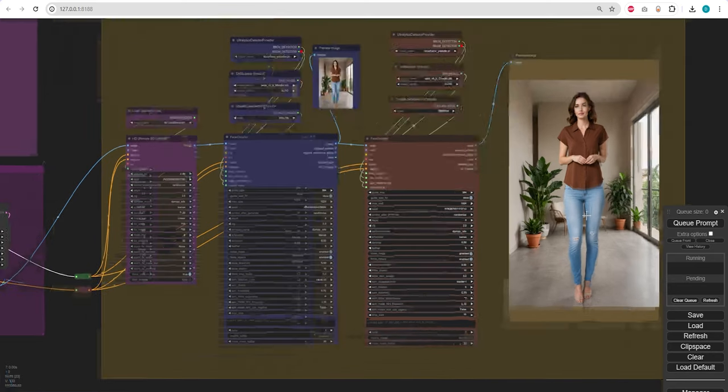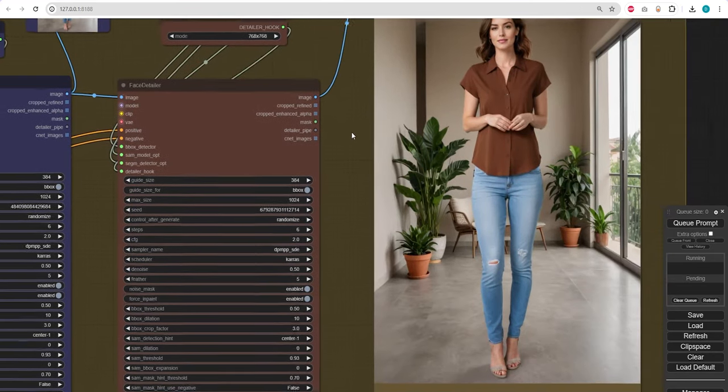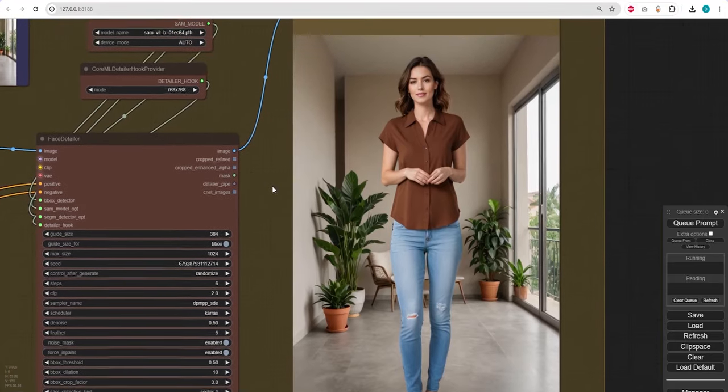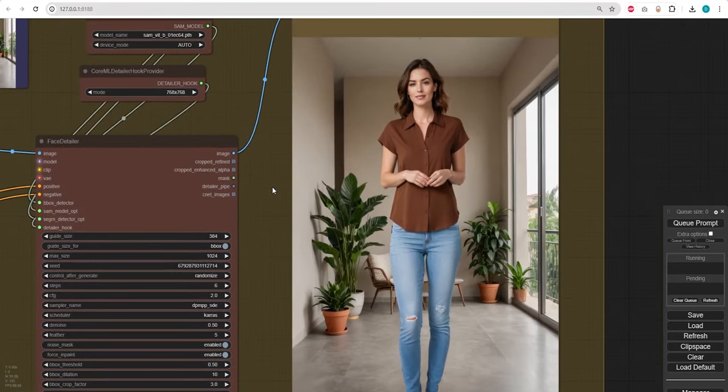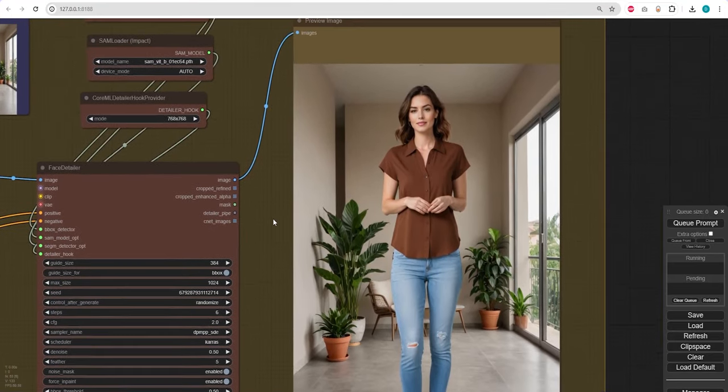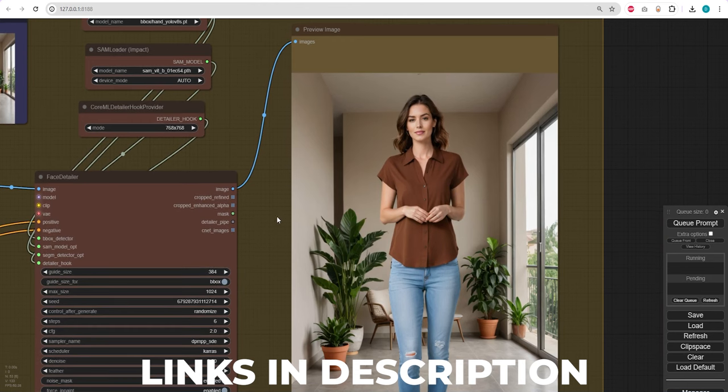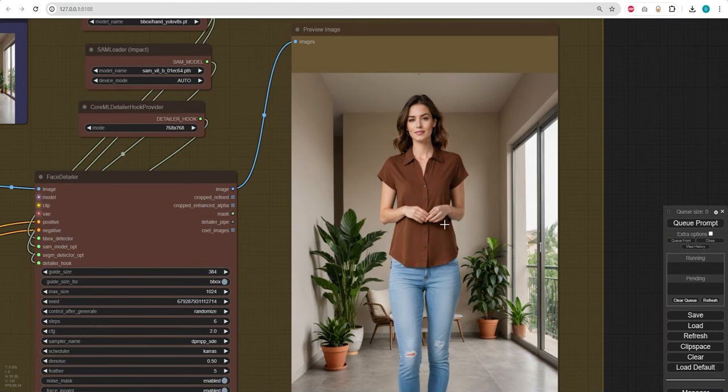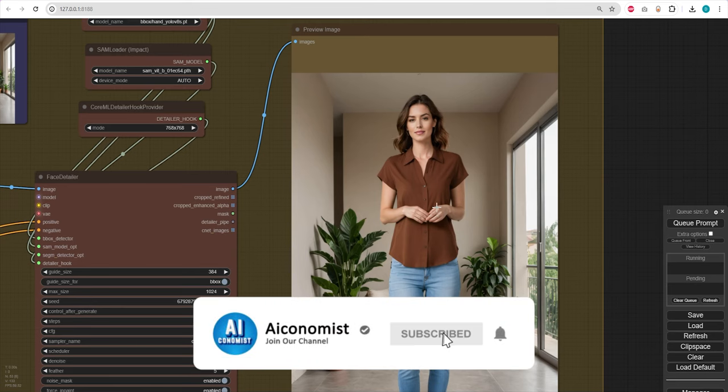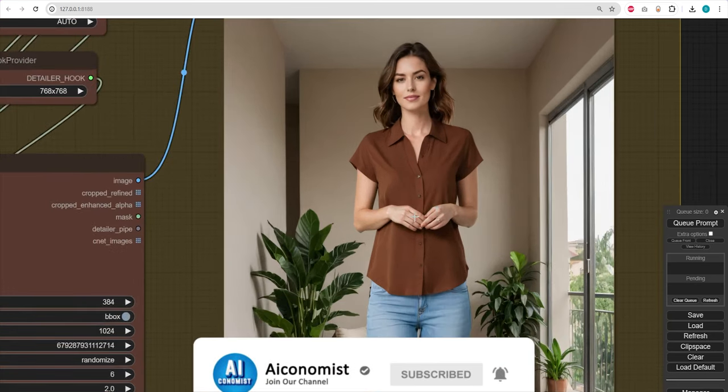That's it for today. In future videos, we will explore additional features, such as consistent facial rendering and the ability to alter styles. As always, all links and resources used in this tutorial are available in the description below. Don't forget to like, subscribe, and share if you found this video useful.